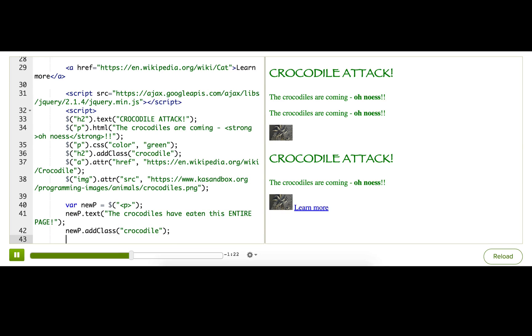But where is my paragraph? I don't see it on the page anywhere. Well, it's floating off in JavaScript memory space, and it's nowhere to be found on my page because I haven't told jQuery where to put it.